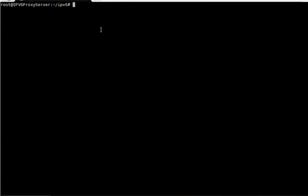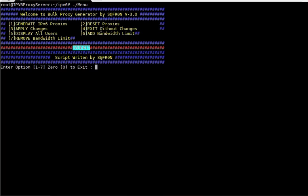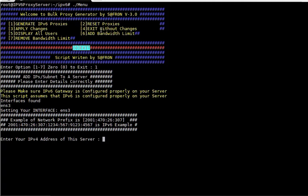Since I have already done that, I'll be just going through this and then I'll be running this menu. Then I'll be generating the proxies. Before that, I'll add the IP address. It will ask you for the IPv4 address of your server.